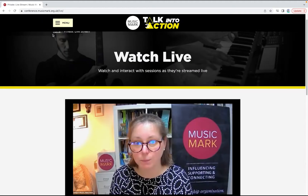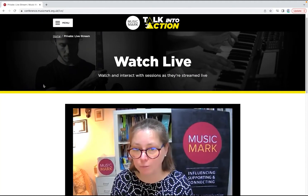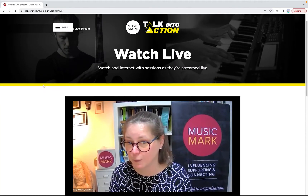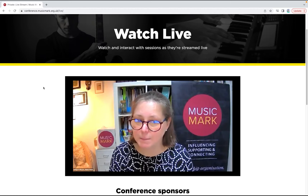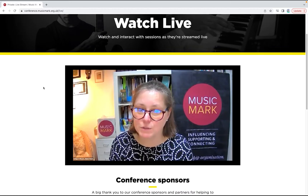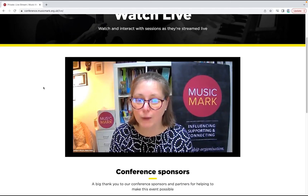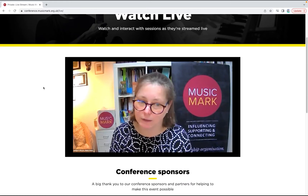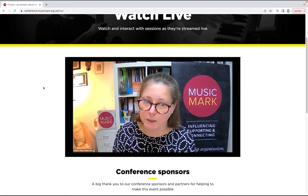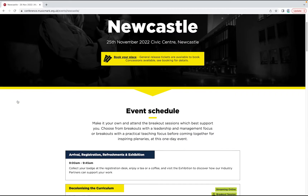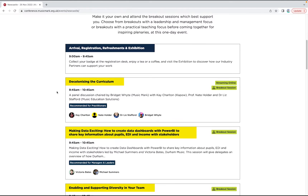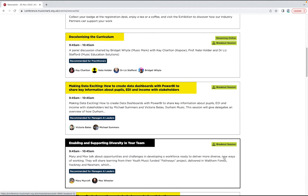On the 17th of November, visit the live stream page to watch all the action from our online conference day, broadcast from our studio. See which sessions from our Newcastle event you can also watch live, by looking out for the streaming online tag on the schedule.